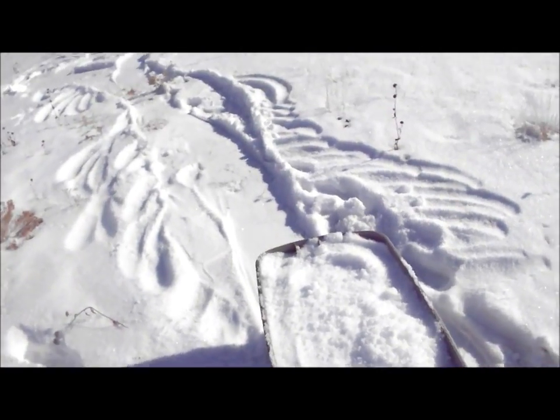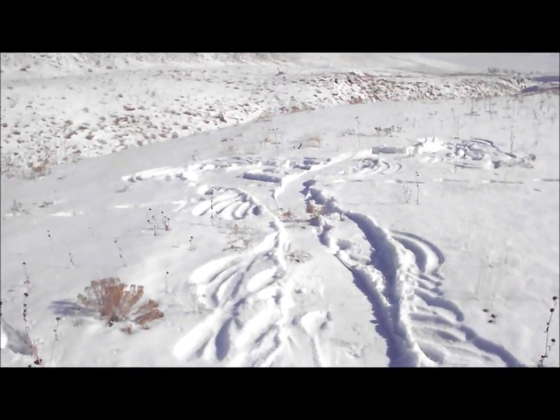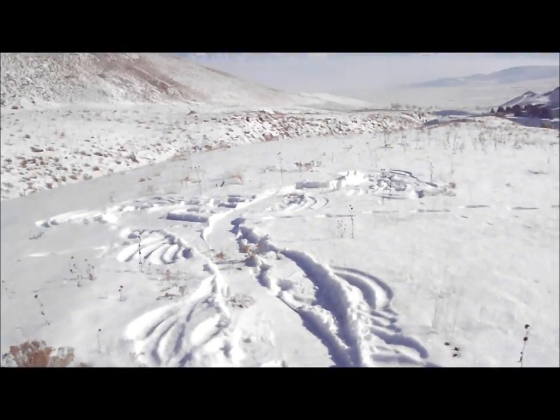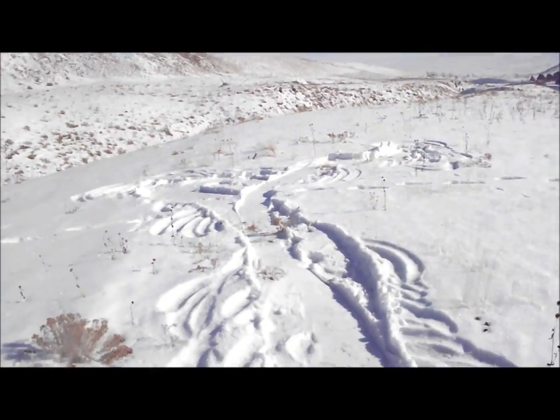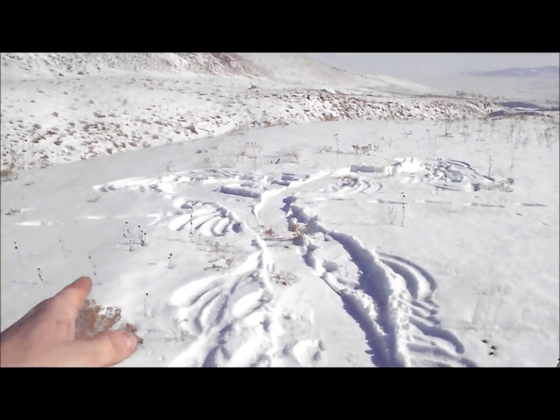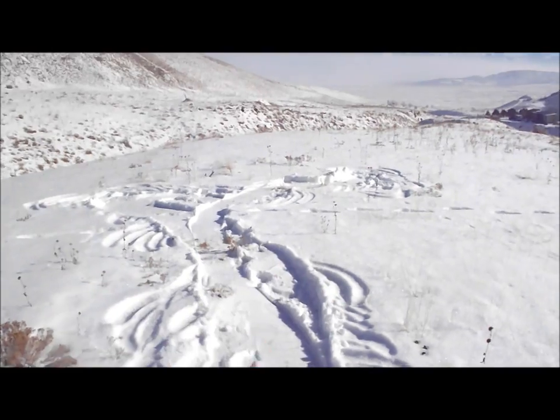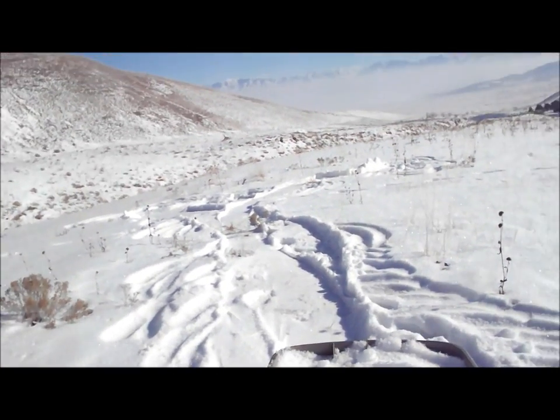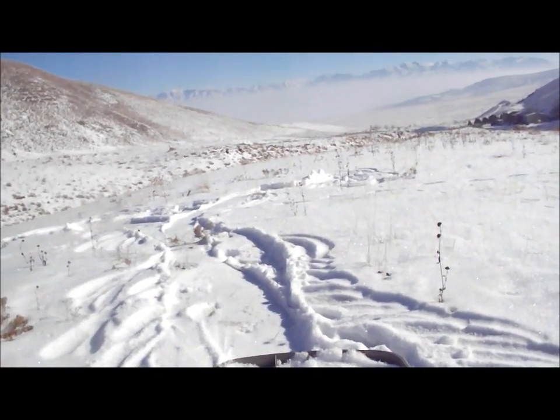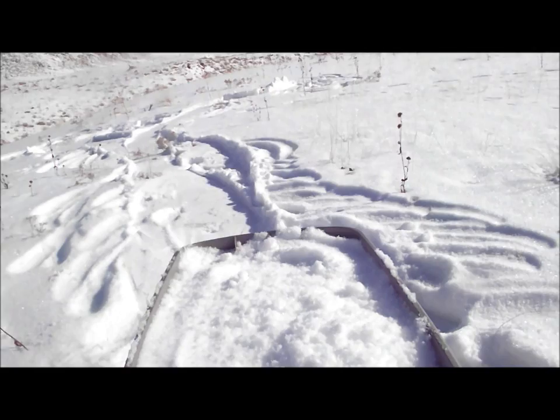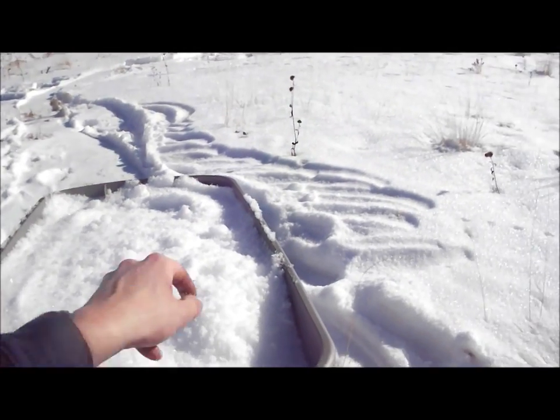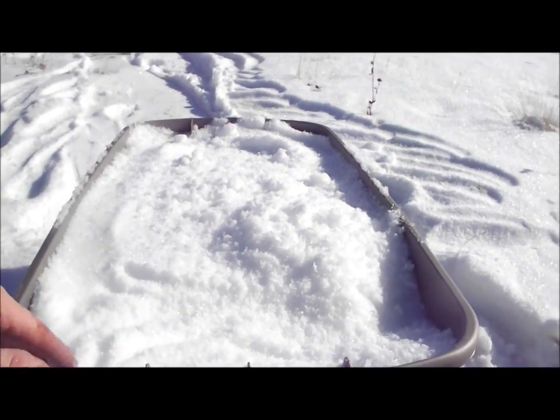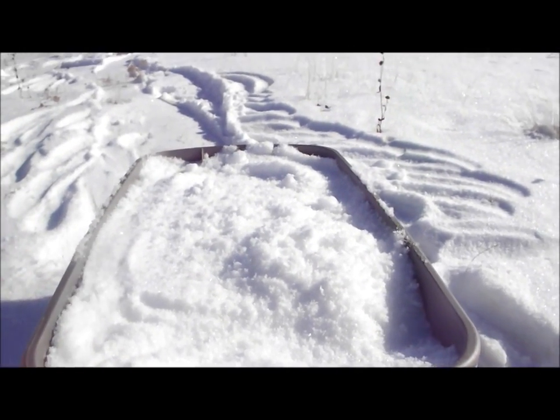Okay, I collected the top inch or so of snow in this area. Probably at least 20 square feet or so. I got me a tub of snow here.